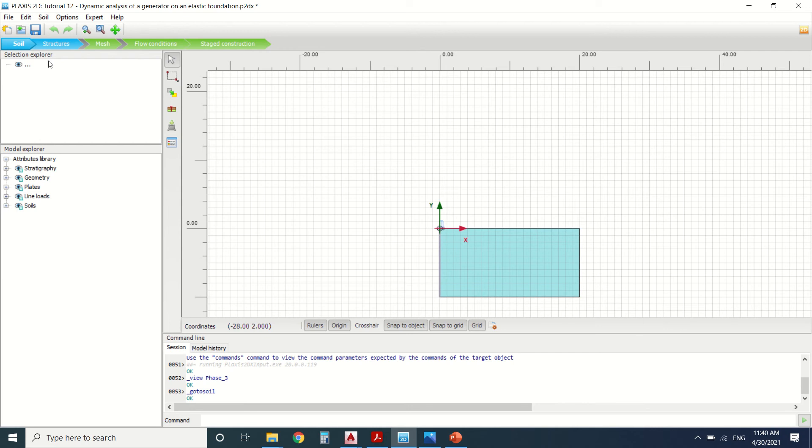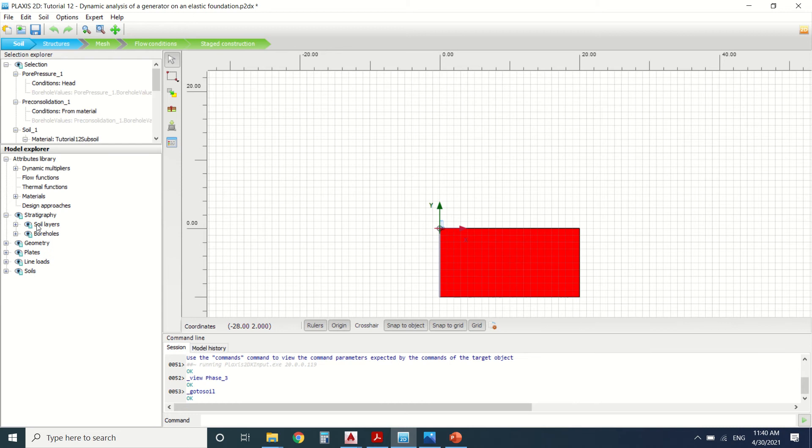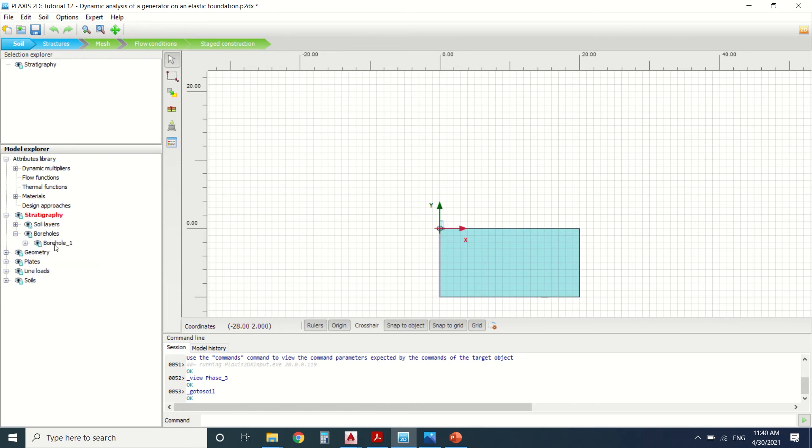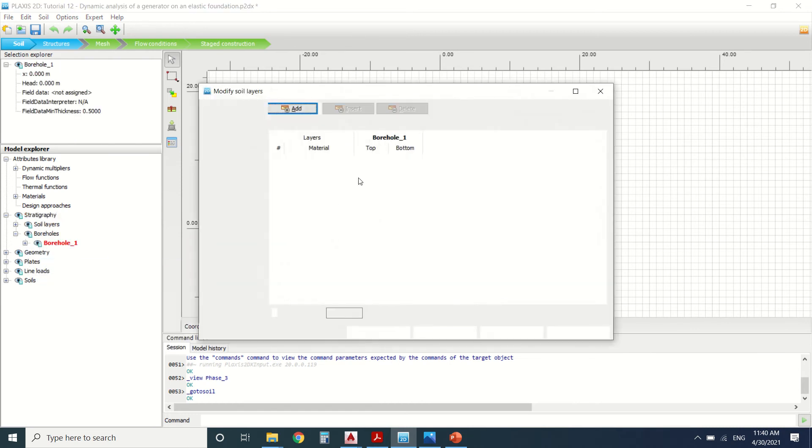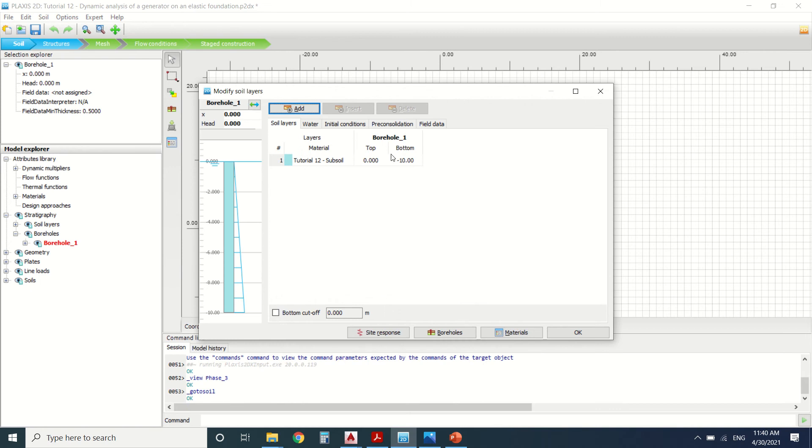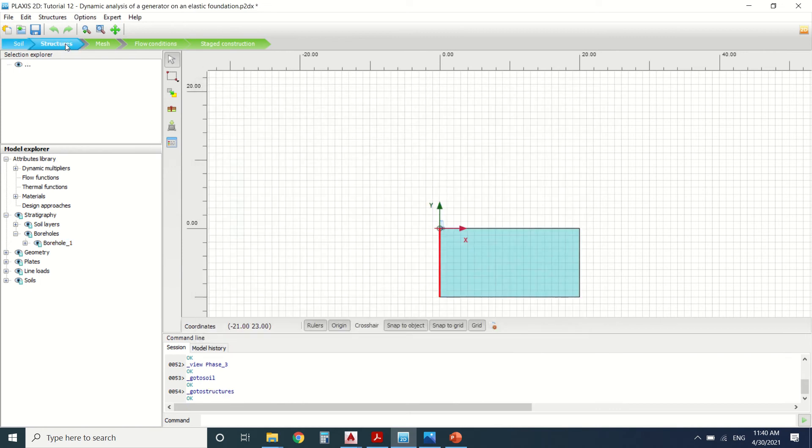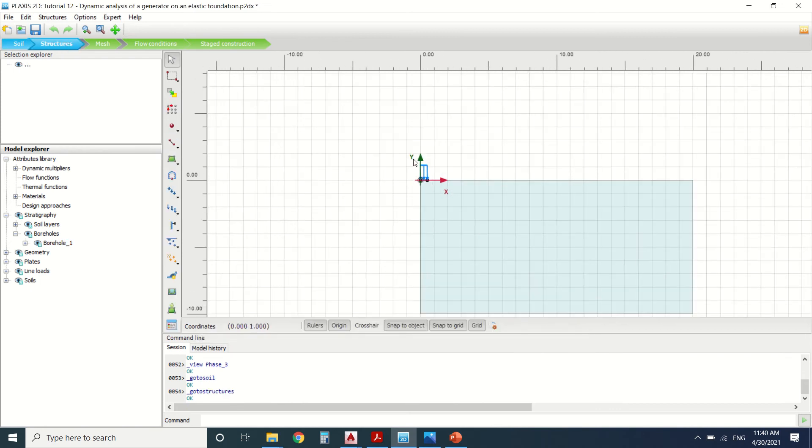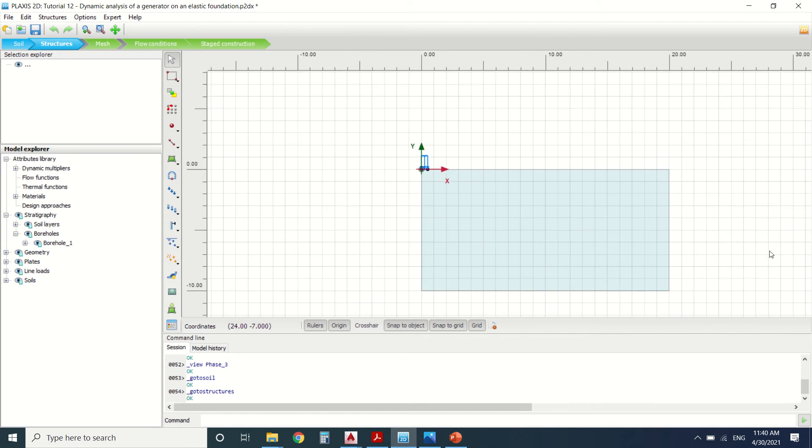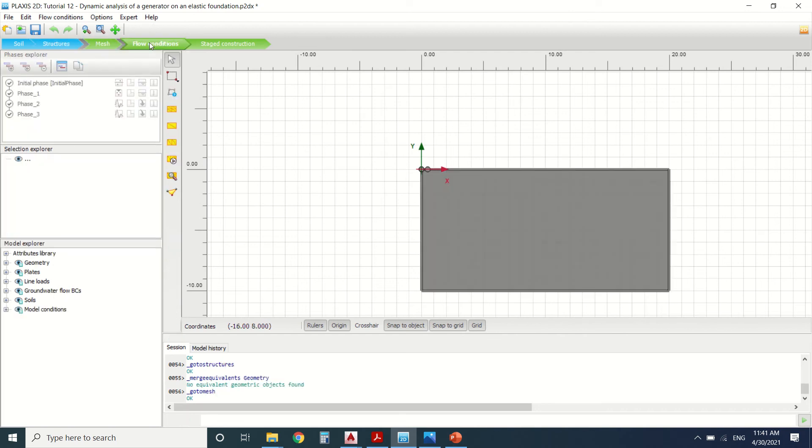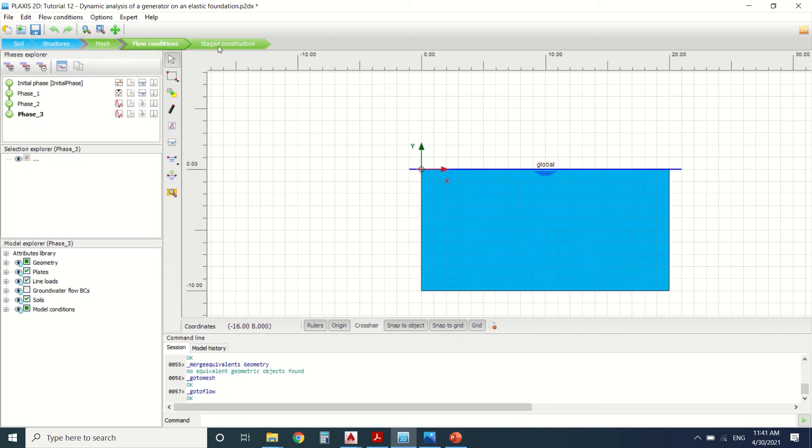I already drew all the model. This is the stratigraphy. This is the borehole here. We can see the subsoil. Then this is the structure. We only made half of the structure because it's symmetrical. This is the force. We're not going to assign any load to it. We're going to assign them in the stage condition. We've generated the mesh flow condition. There's nothing to change.